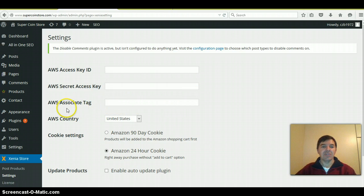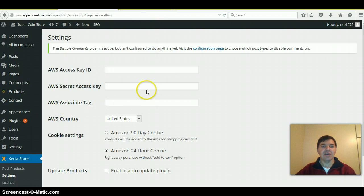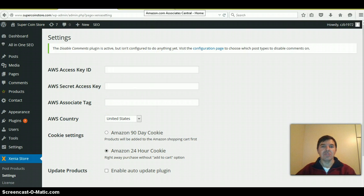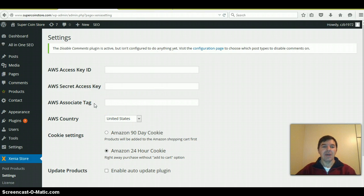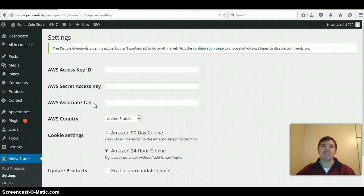Then the third field is the associate tag. It's important to have this code. This is for your personal use and will help you see which website makes the money.